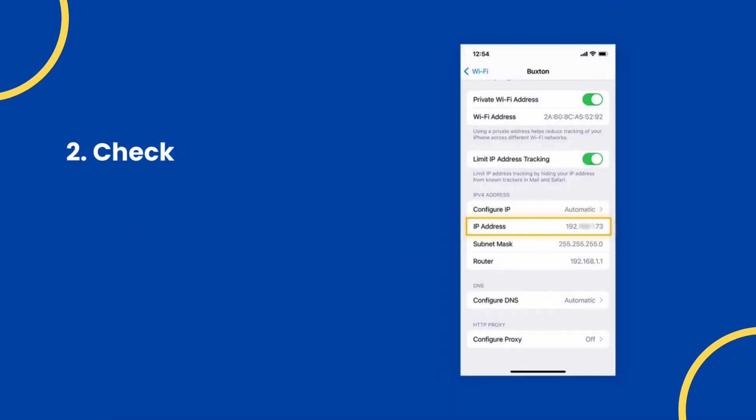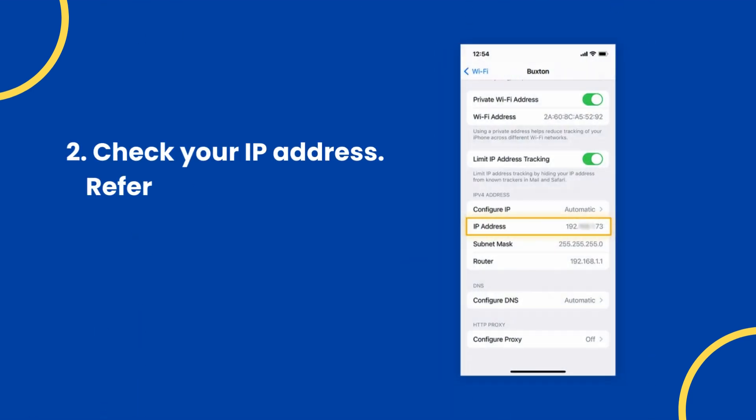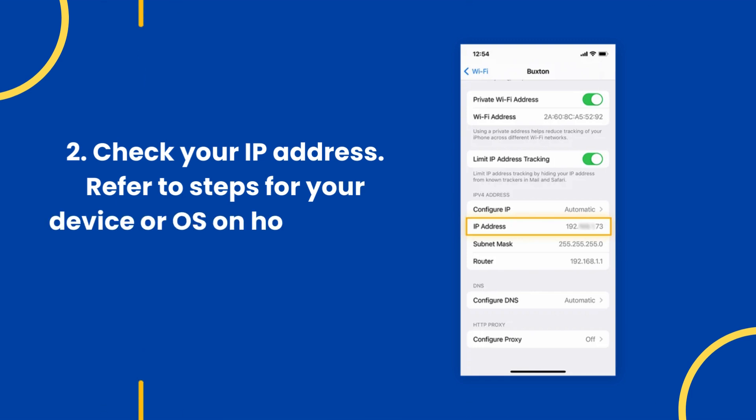Step 2: Check your IP address. Refer to steps for your device or OS on how to view this.